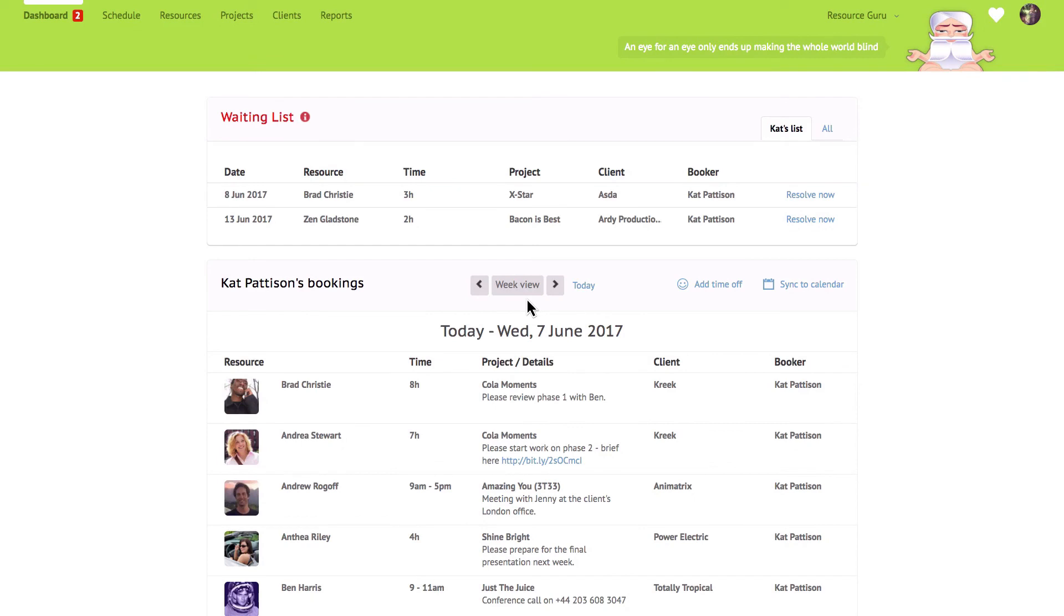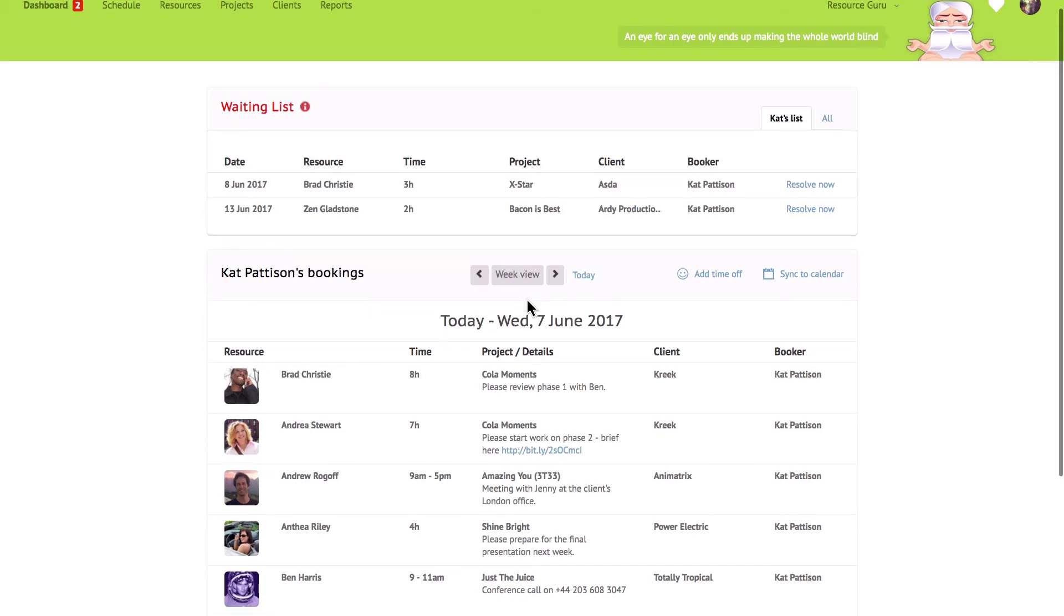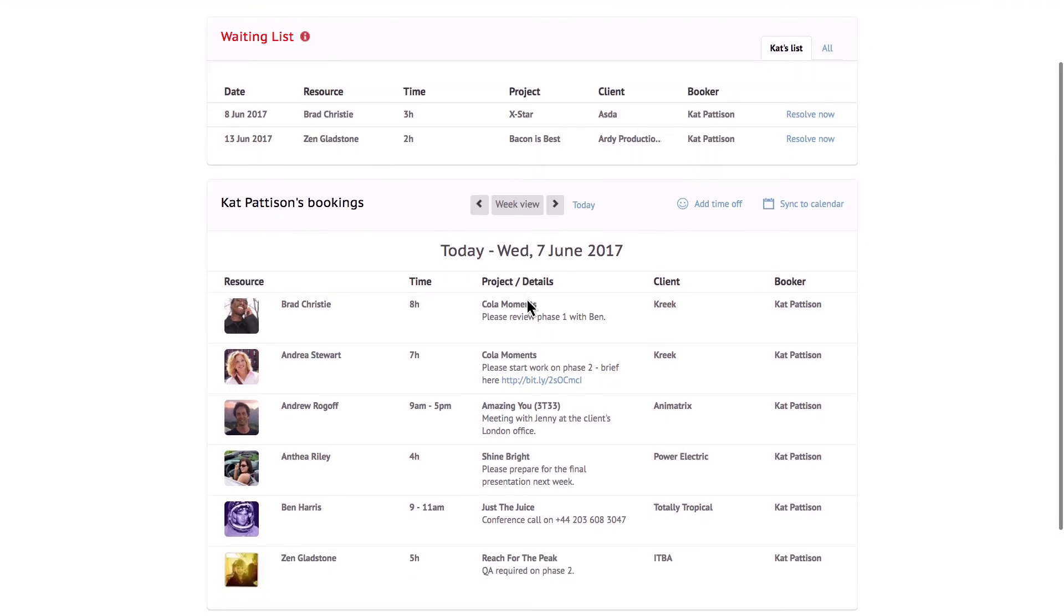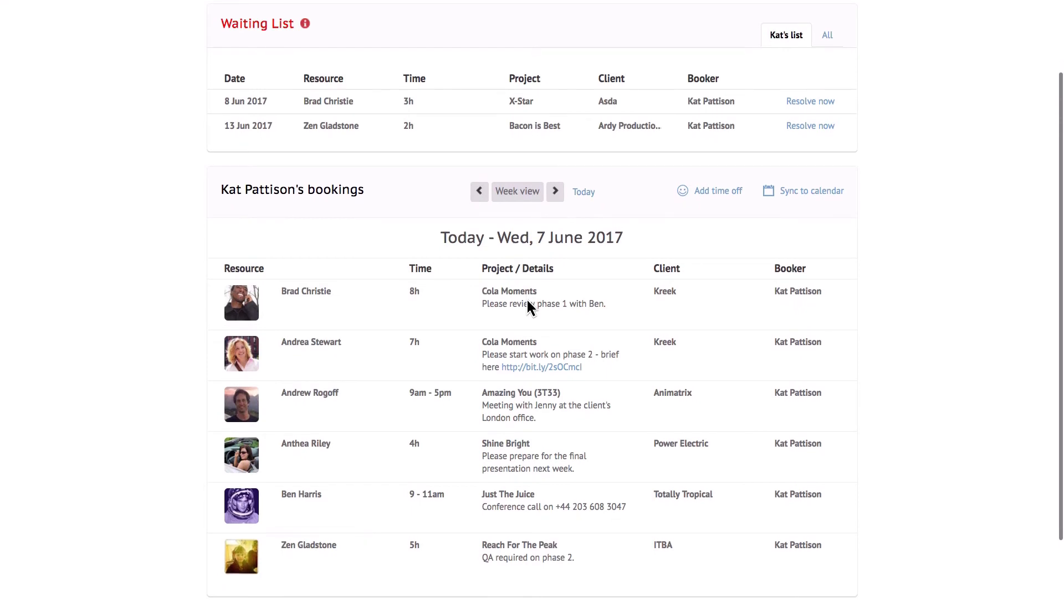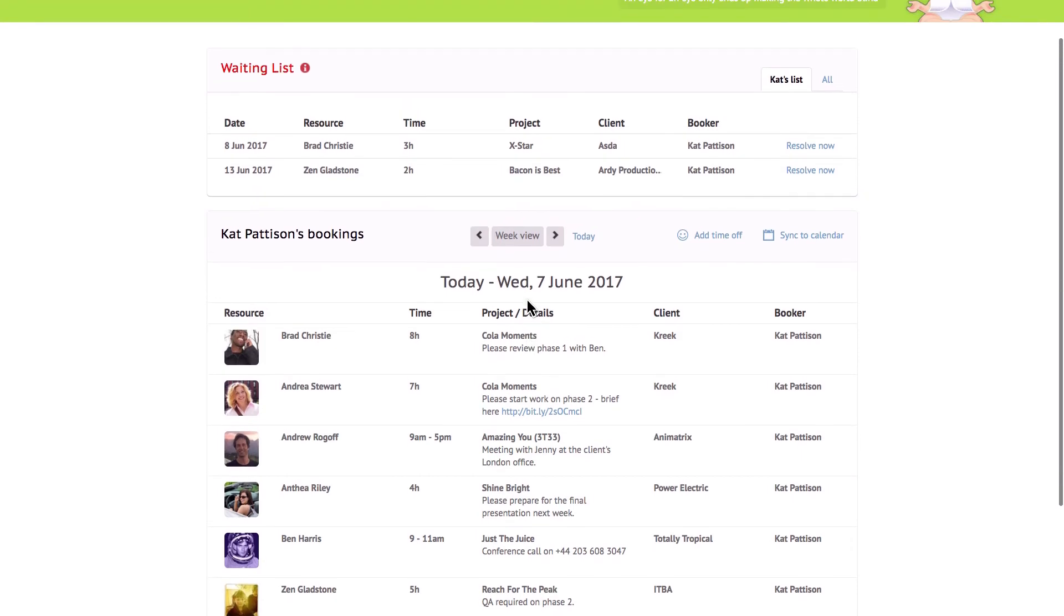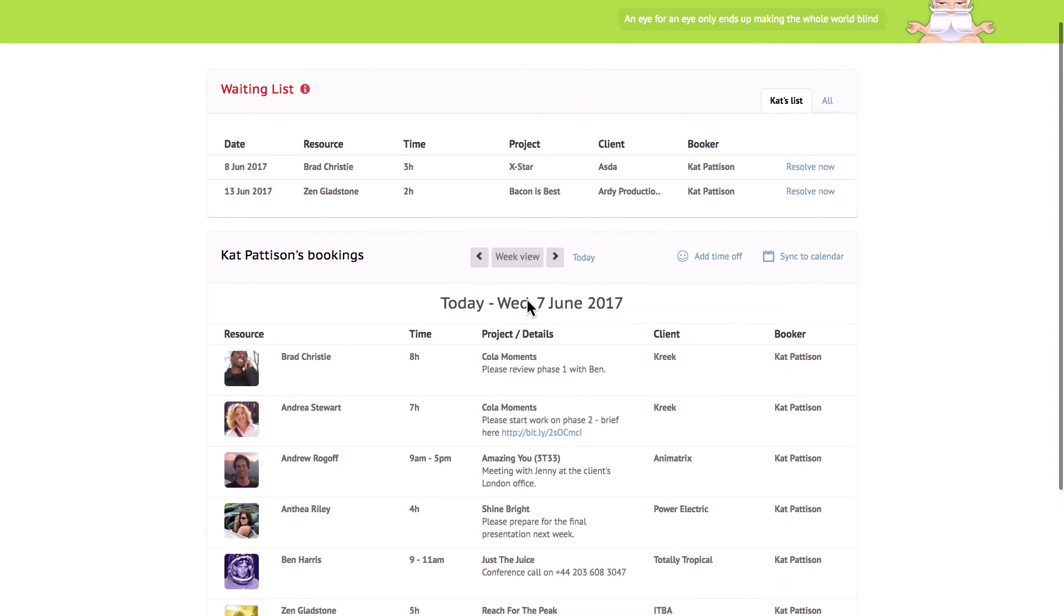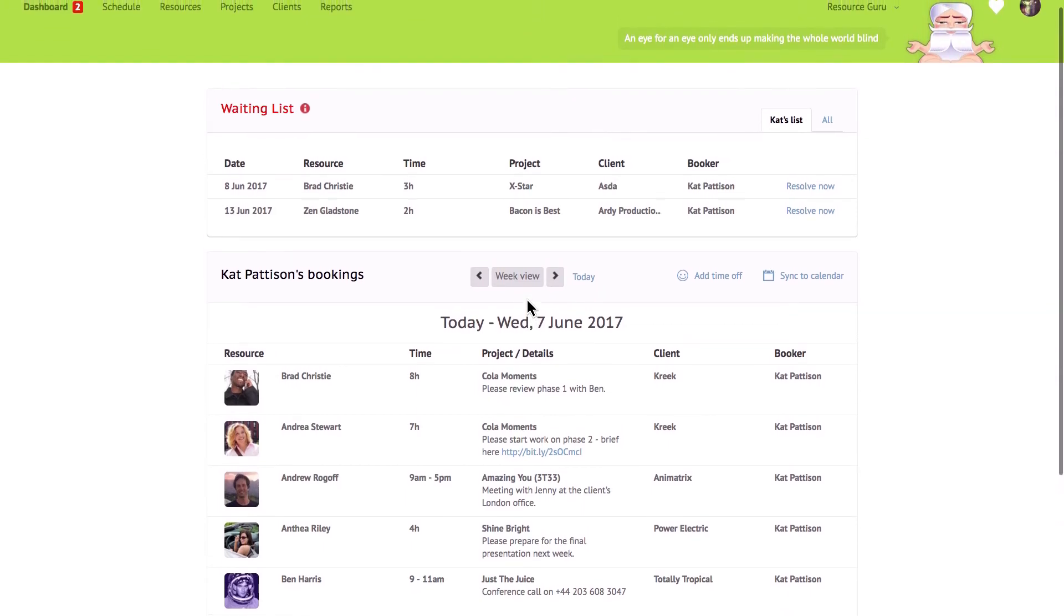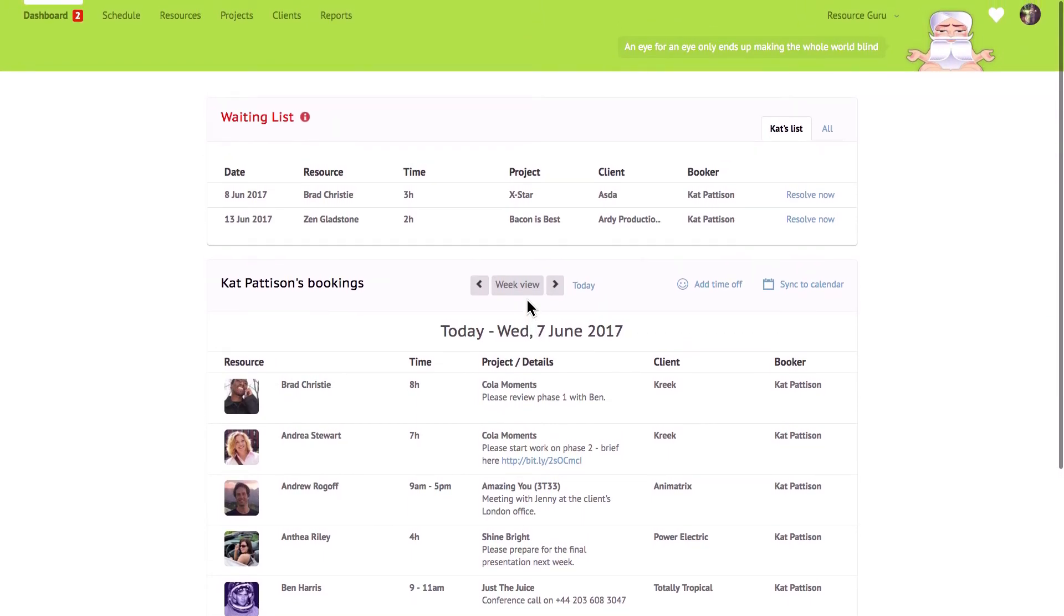Everyone you invite to join your Resource Guru account will have access to their own personal dashboard and what they see here will depend on whether they are a booker or a resource. If they're a booker they'll see all the bookings they've made and if they're a resource they'll see all the bookings that have been made for them. It's the perfect place for your team to keep track of exactly what they're working on and when. Changes to the schedule are available here immediately so there's no longer a need to send out email updates to your staff.